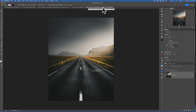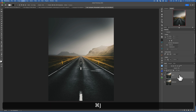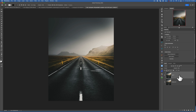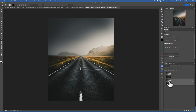Unsplash is a free stock images website. The first thing I want to do is duplicate my layer — Command J to duplicate. Now that I have my layer duplicated, I will turn off my top layer so it's not visible, and I will go into my background layer.